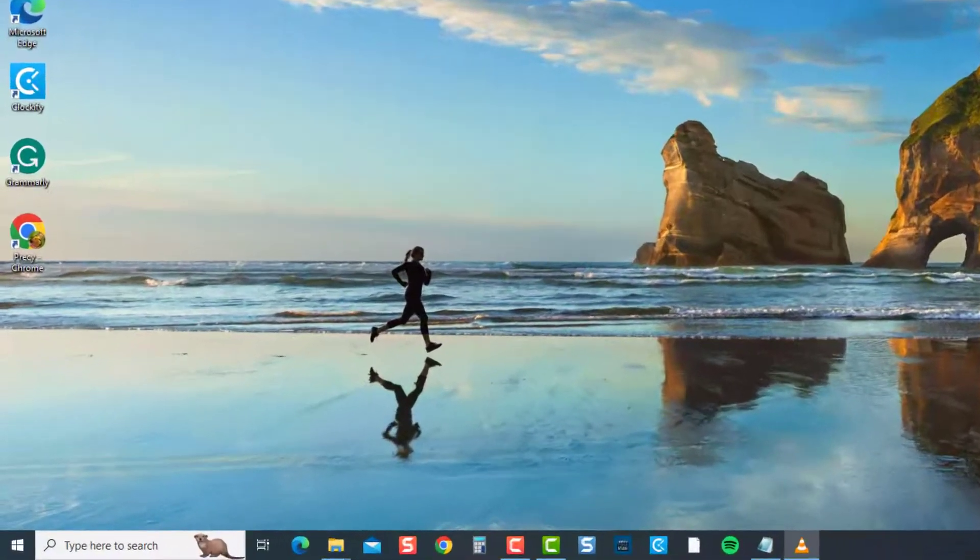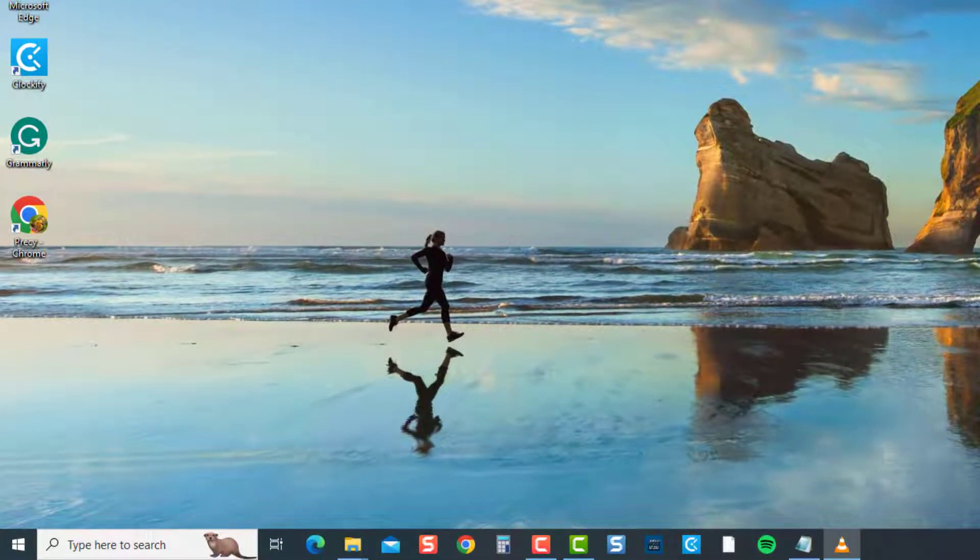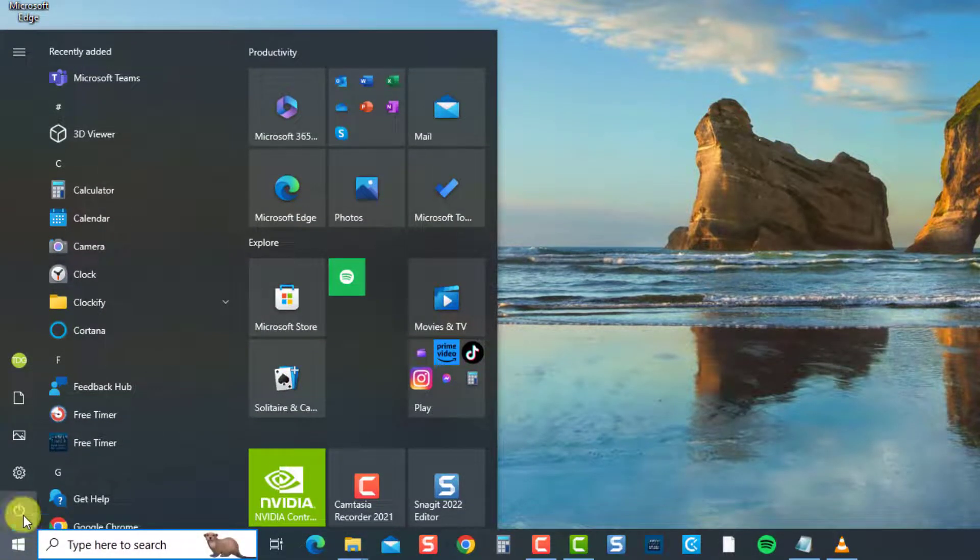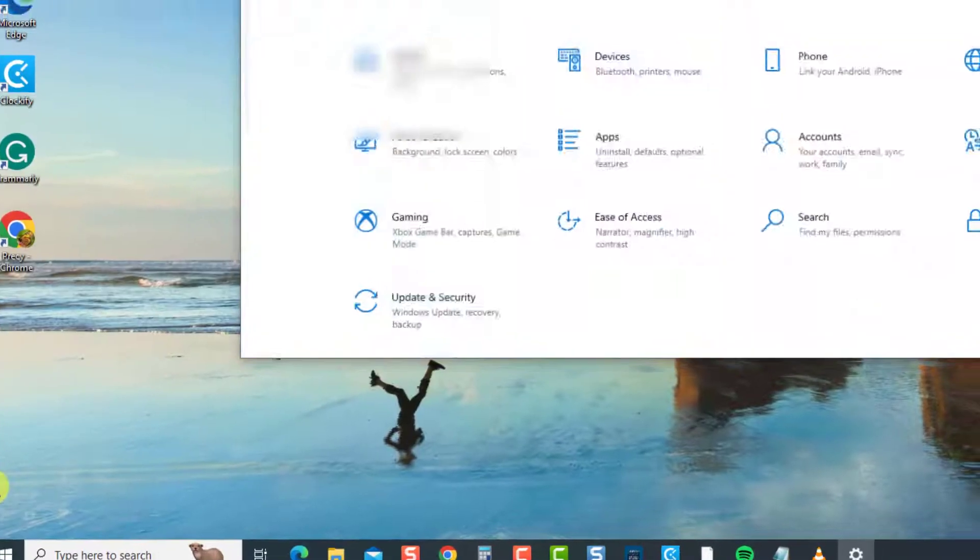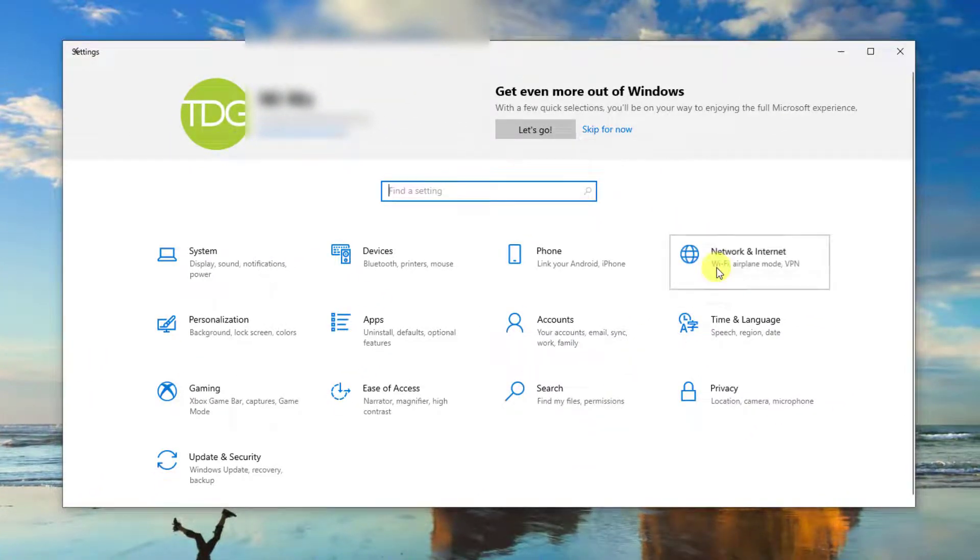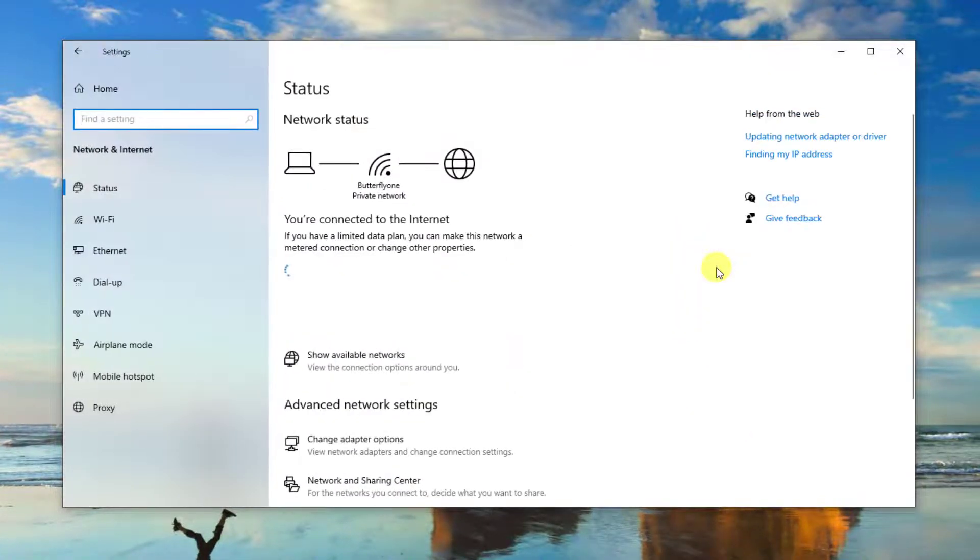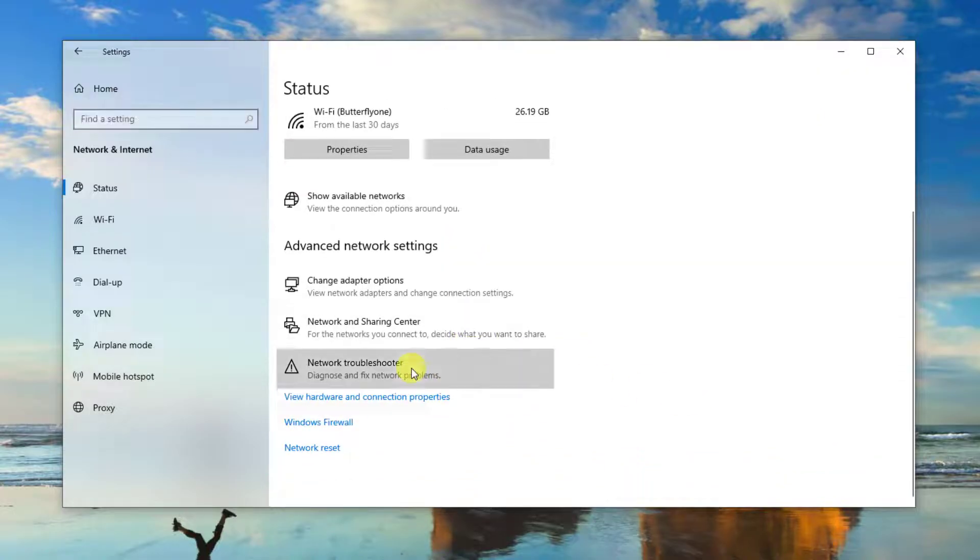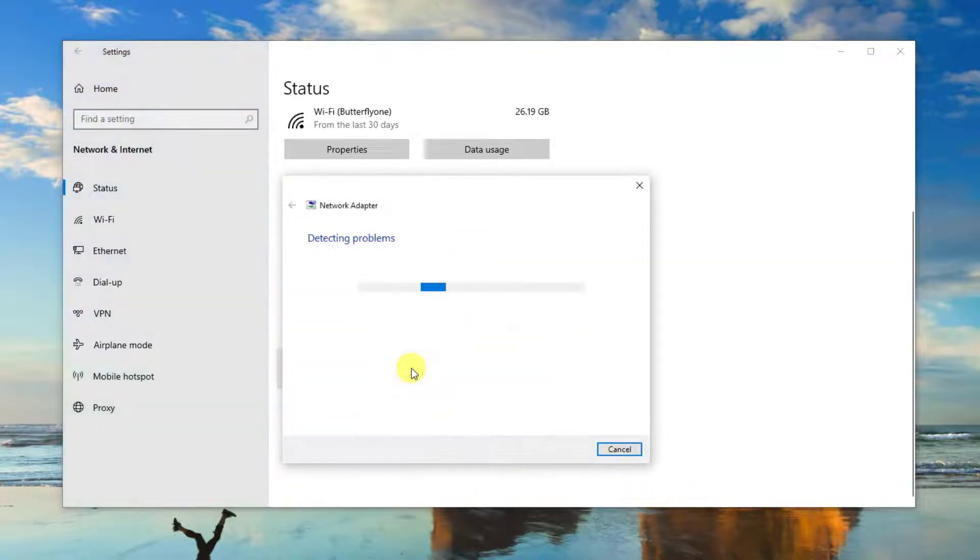First, press the Windows key or start button, then click Settings, an icon that looks like a gear. Now select Network and Internet. Next, under Advanced Network Settings, click the Option Network Troubleshooter tab.